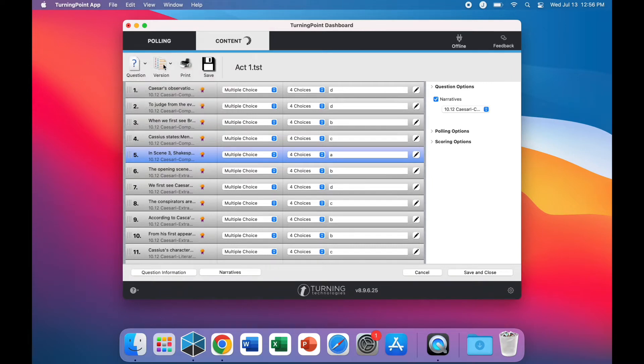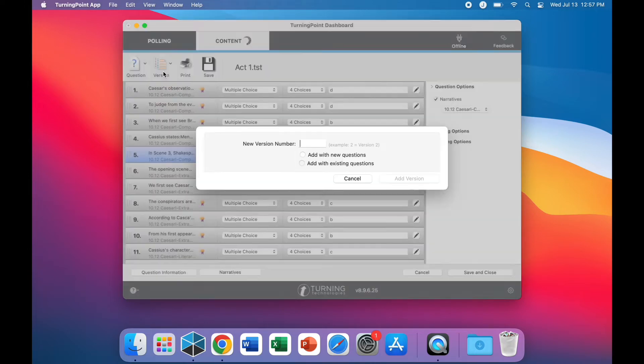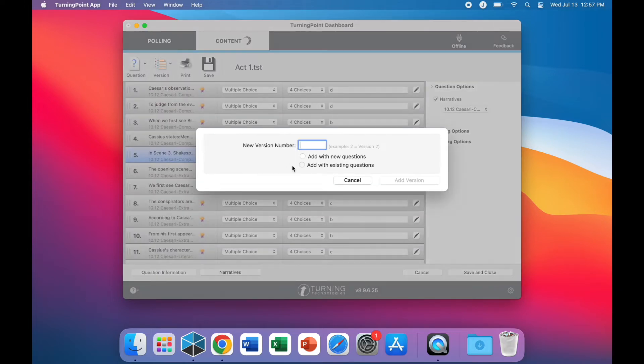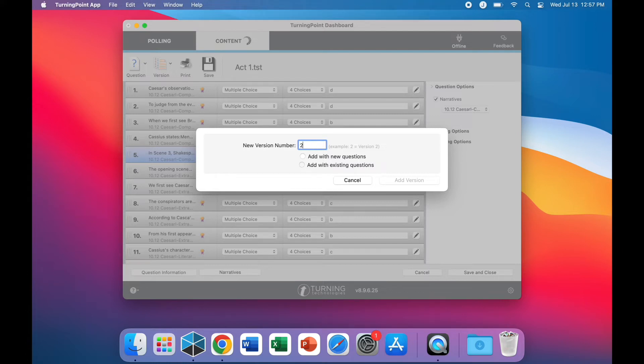Click on the version icon to create different versions of a test. Type in a number for the version you wish to create. You have the option to add with new questions or to add with existing questions.